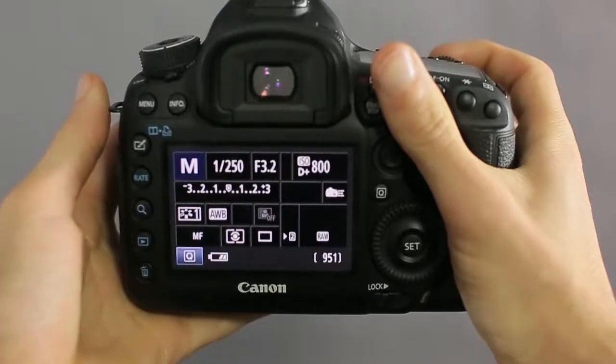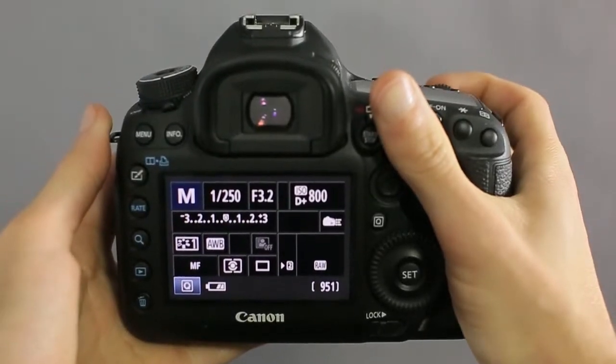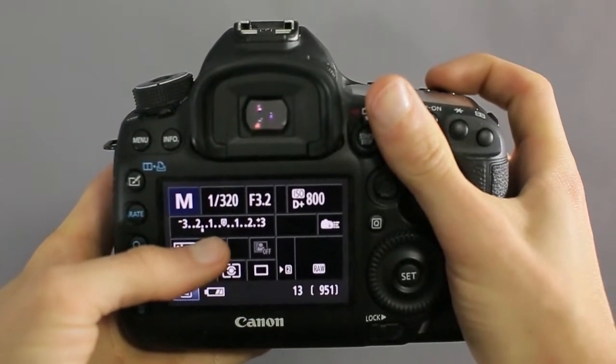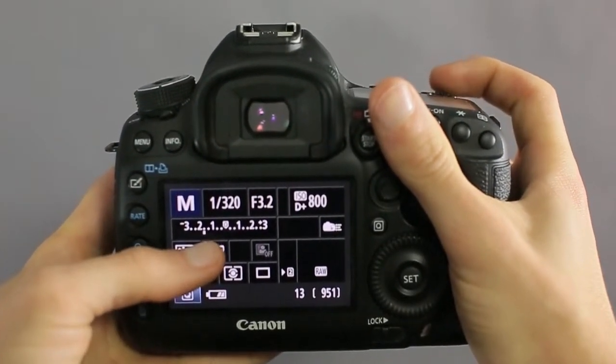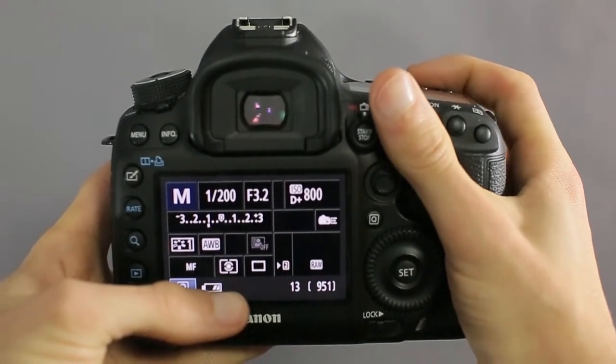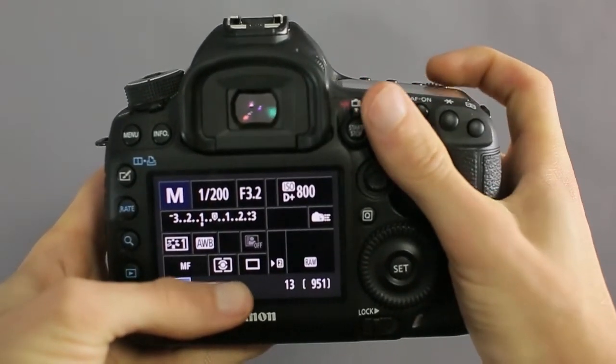So now, let's look at overexposing and underexposing. It's simple really. When this mark is on the minus side, that's an underexposed photo, or a darker photo.